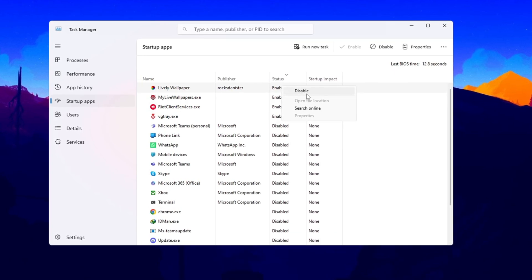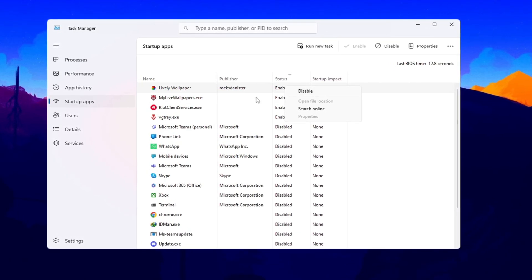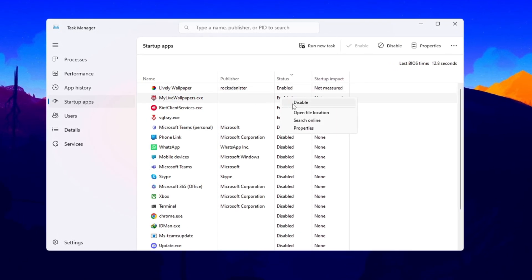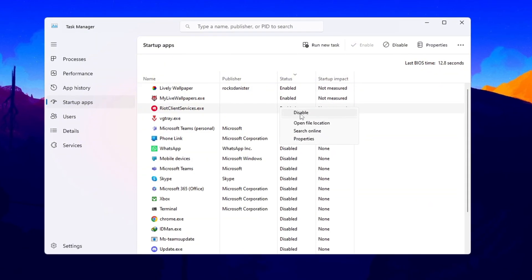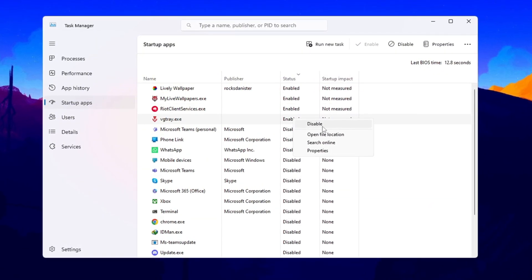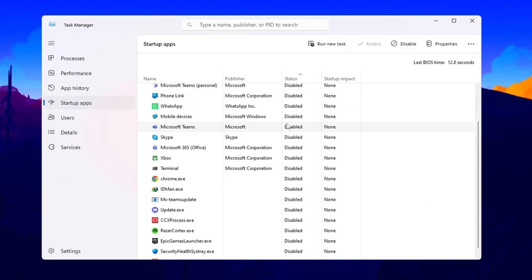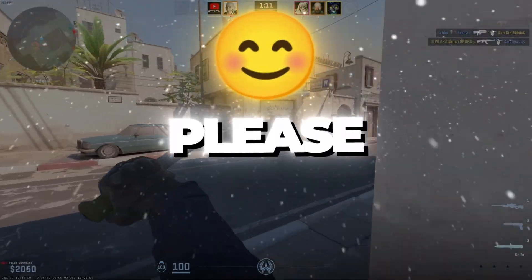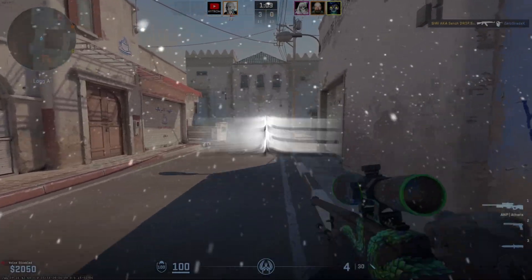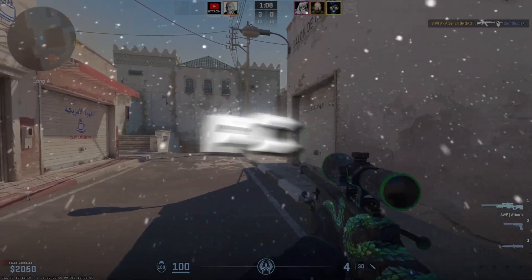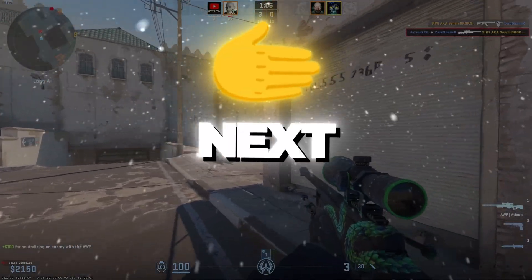This reduces background activity, speeds up boot time, and makes your system more efficient. Turning off startup apps is one of the easiest and most effective ways to improve your computer's performance. If this guide helps you, please make sure to like, share, and subscribe for more gaming and PC optimization videos. I'll see you in the next one.